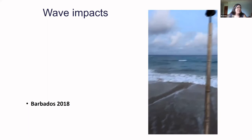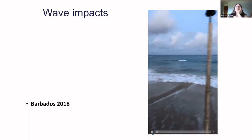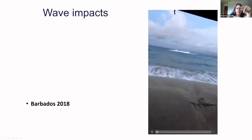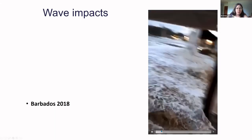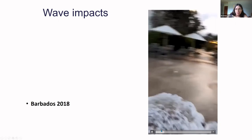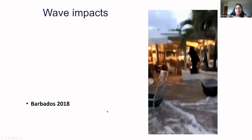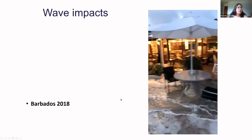I'd also like to think about that short list of wave impacts — if you've come across things on a daily basis, what would be important to you as an impact? Have I missed anything out on that list?